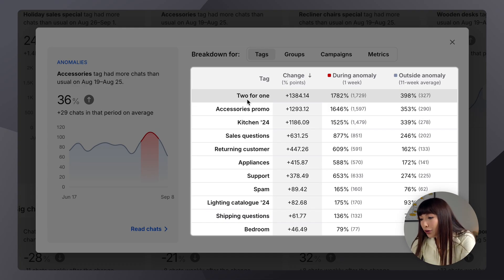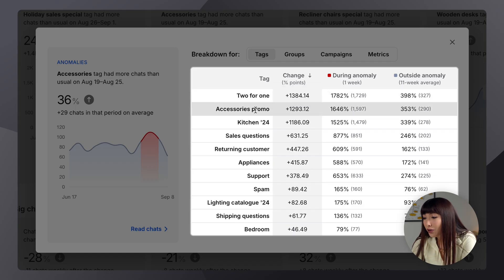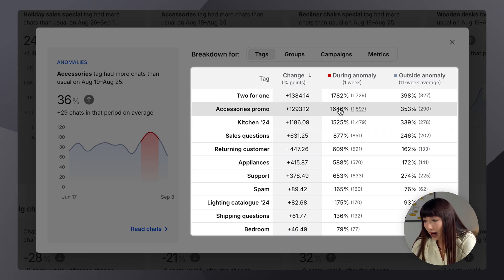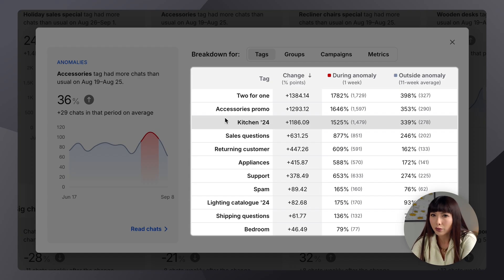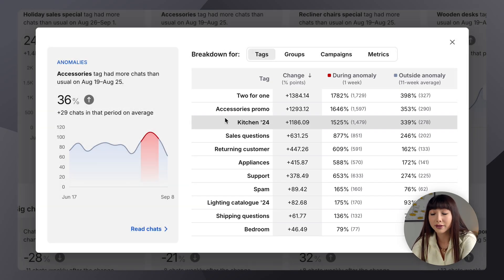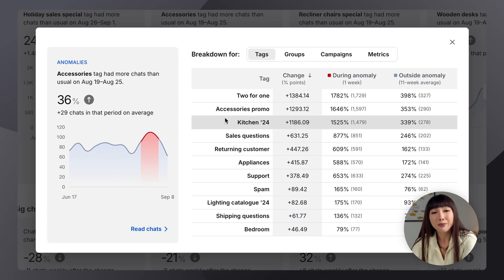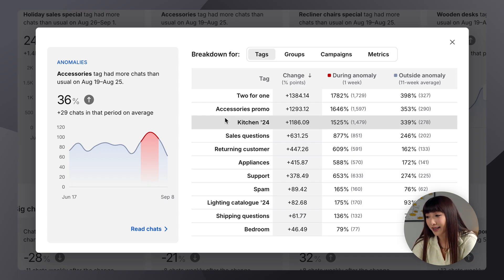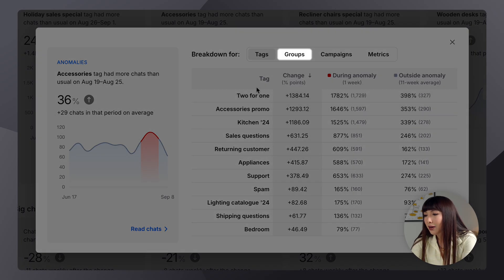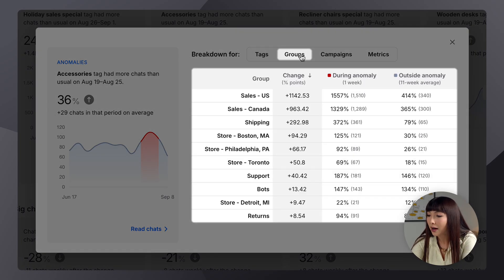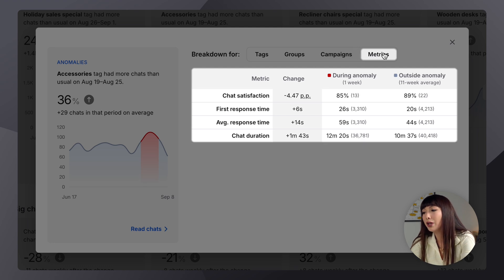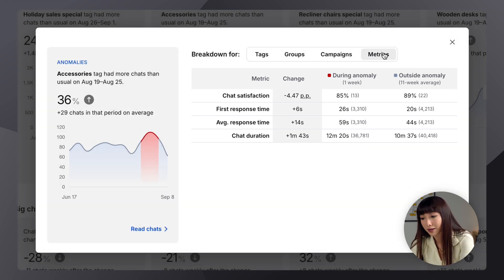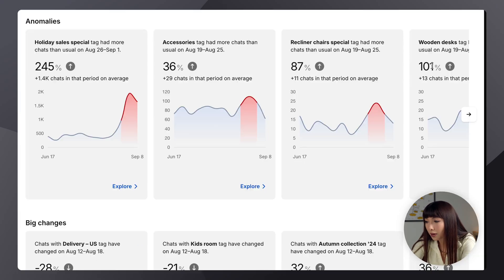Now, the other tags used alongside it also changed during the anomaly. For example, the two-for-one tag grew by a huge percentage. So did the Accessories promo tag. So, from this, we could infer that there were a lot of questions about your promotion on Accessories. And maybe there should have been a bit more information provided, since there was a huge interest. Now, the same with the Groups tab, the Campaigns tab, and Metrics. So, here we can view more metrics at the end. So, let's go ahead and close the pop-up.